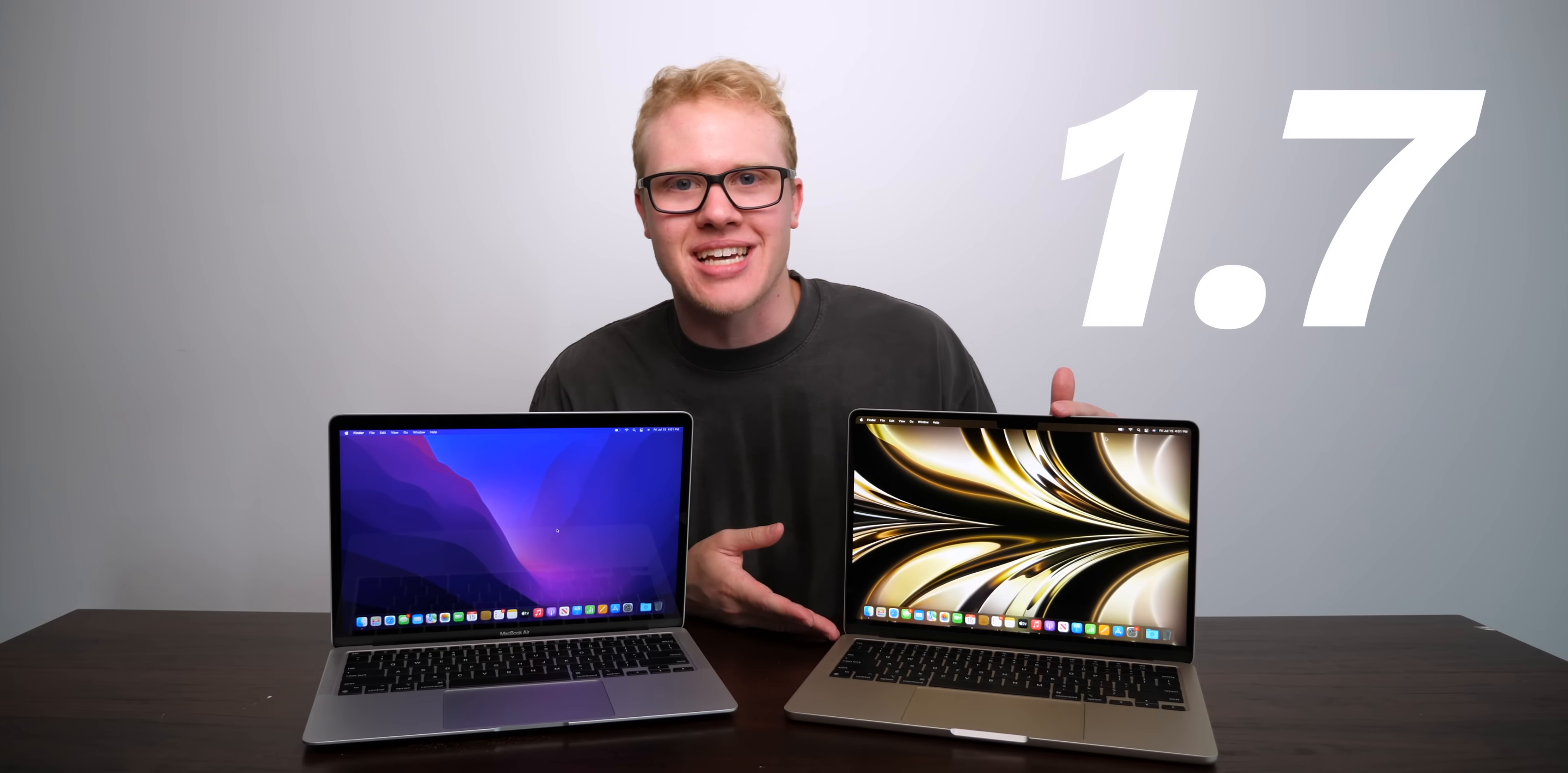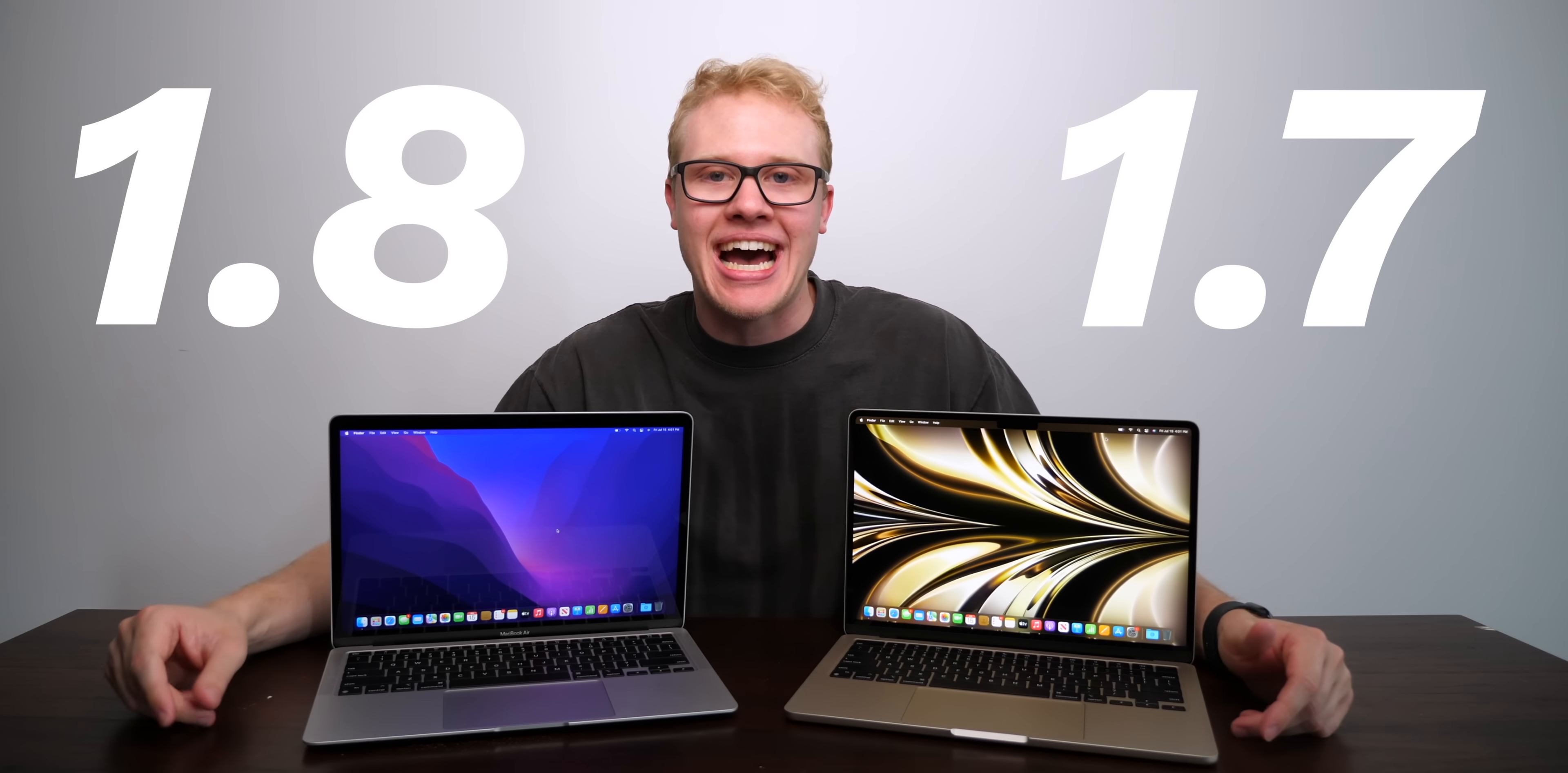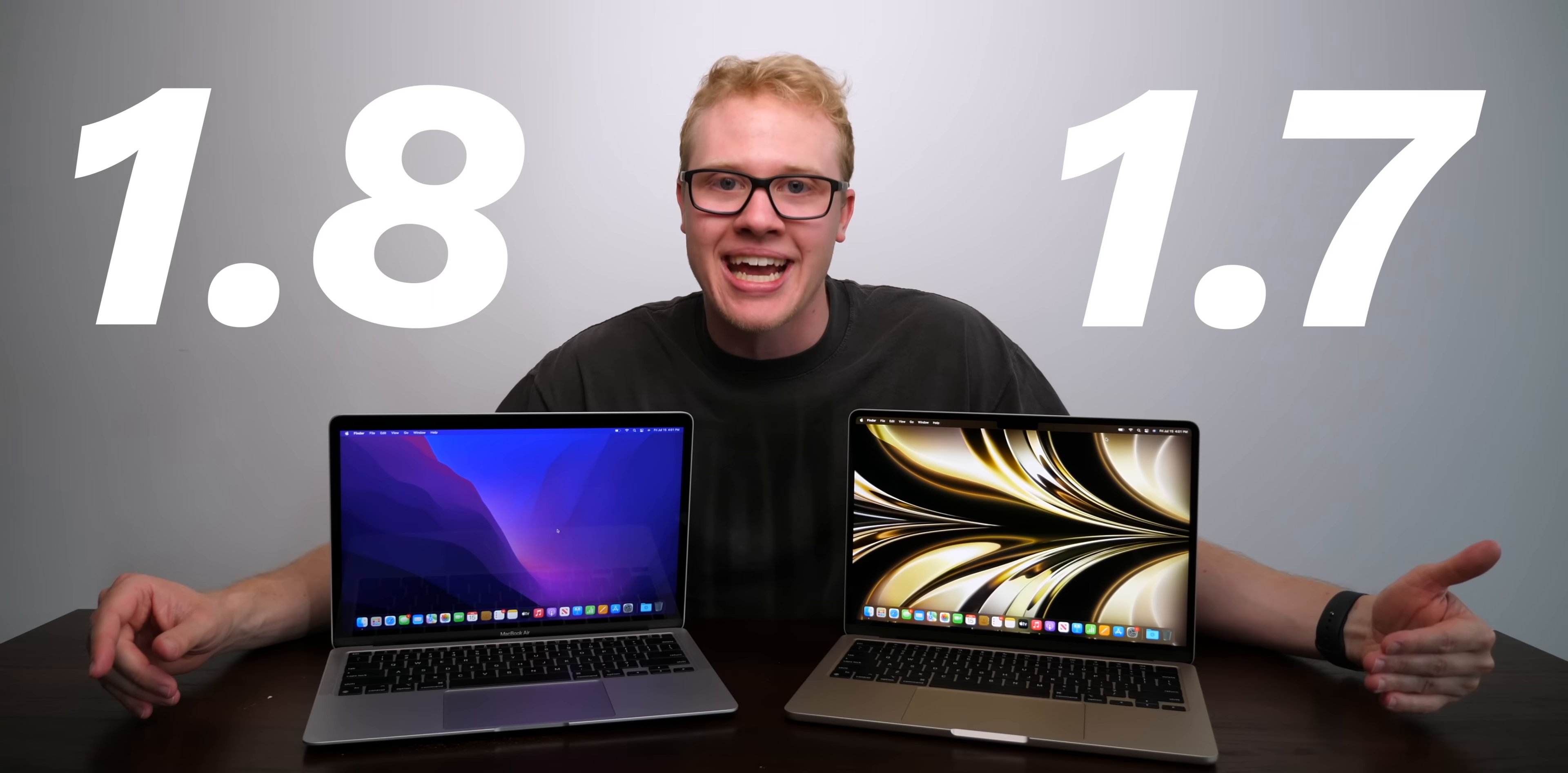Apple's just on this insane roll with the MacBooks lately. The new design is 12 out of 10. It's so good. It's everything I've ever wanted. And it's a little bit lighter. It's 1.7 versus 1.8 pounds. They even did that. So the MacBook Air stays true to the Air name.